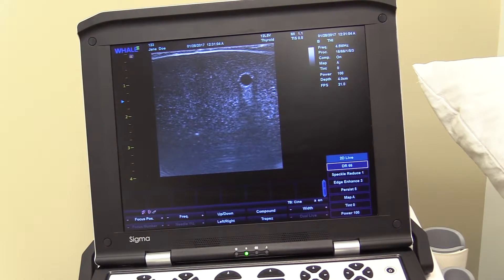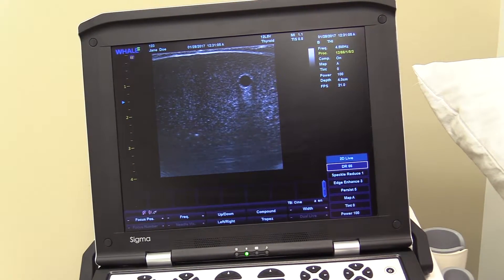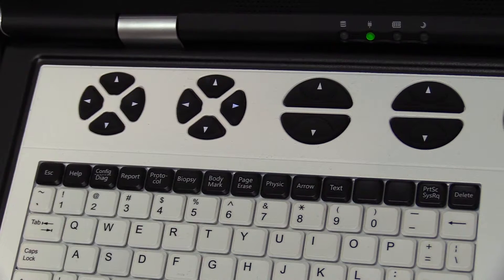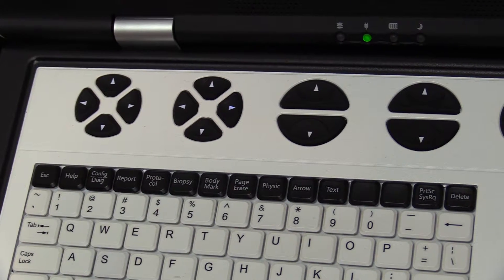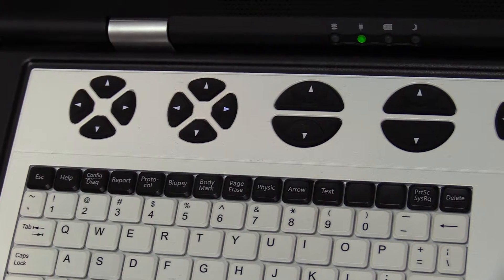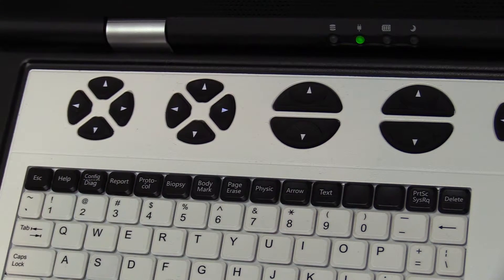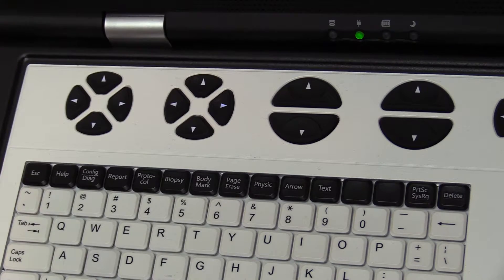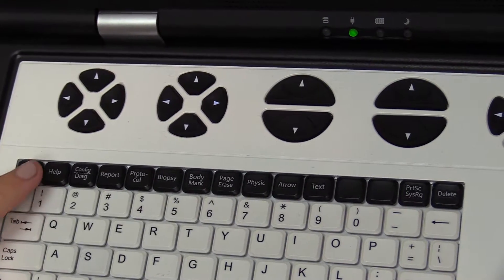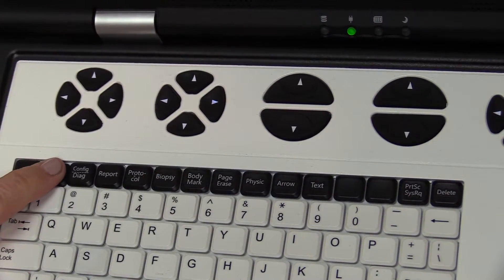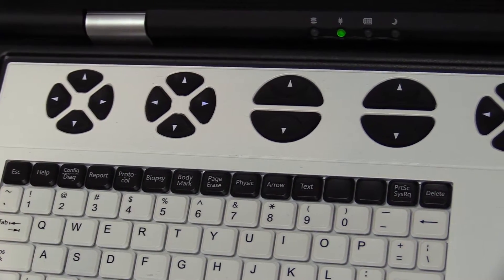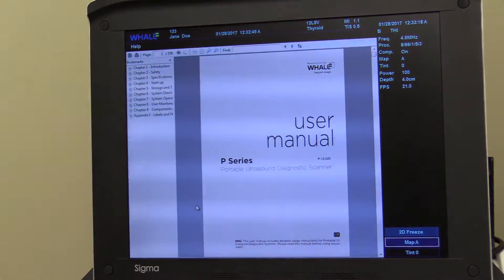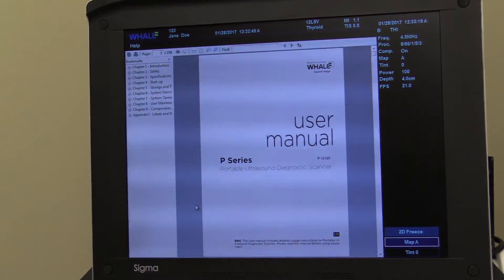Now you are ready to begin the exam. There are several important features and function keys which may be used to optimize scanning. Remember, you may always refer to the Help key for easy access to the user manual.